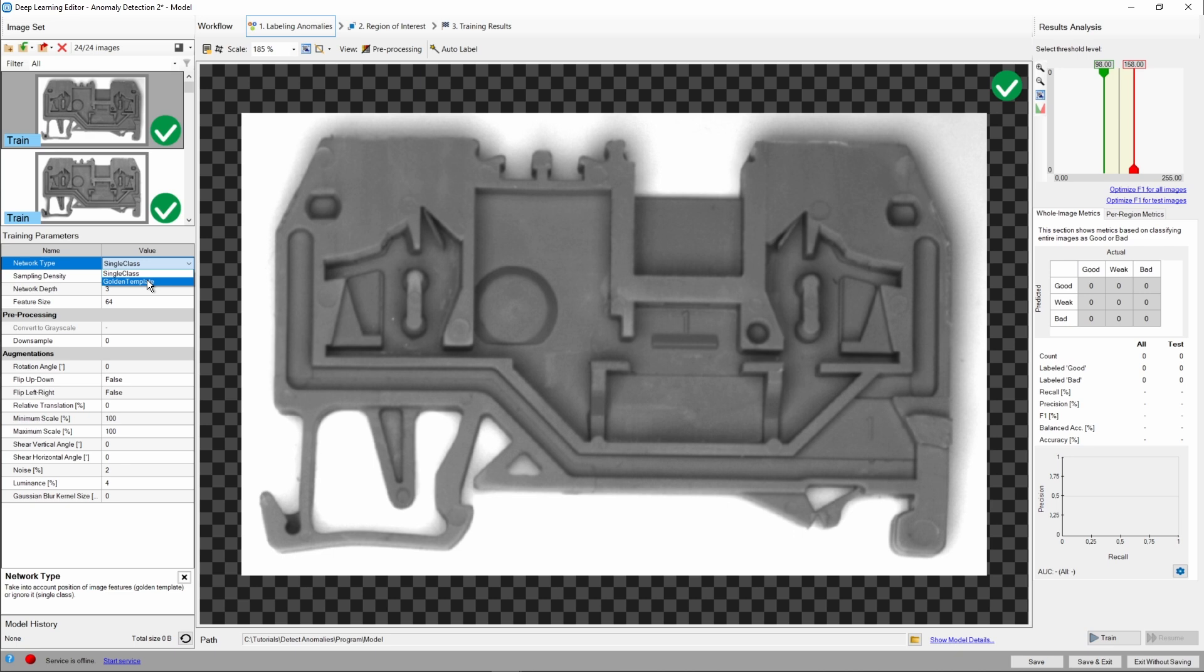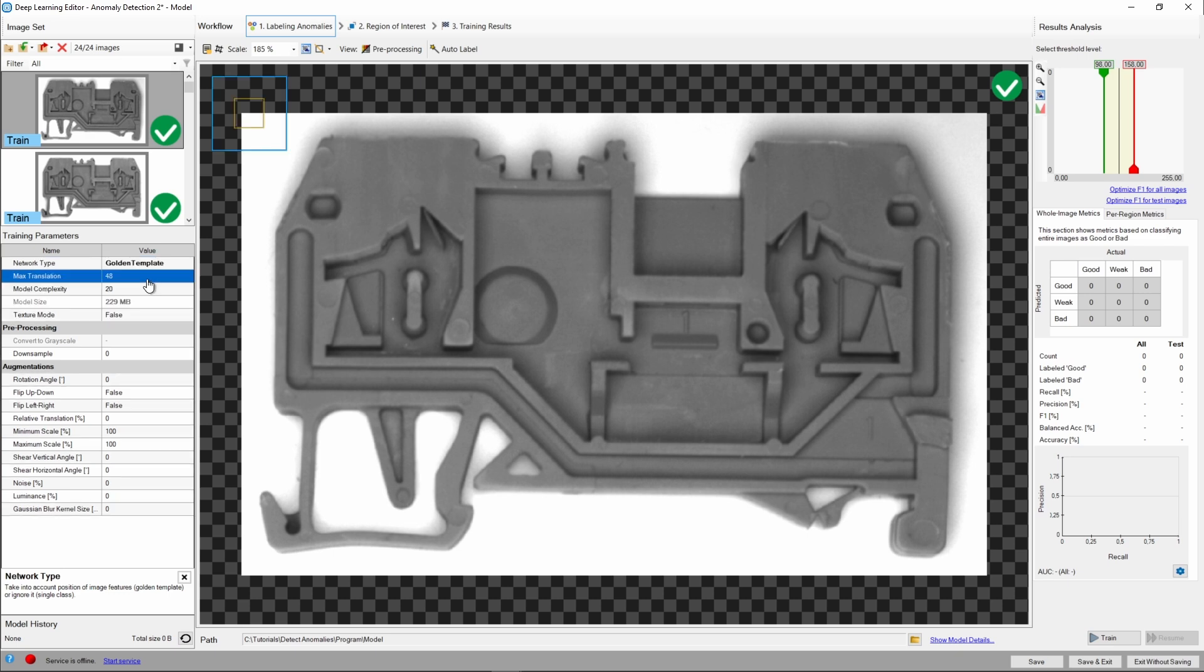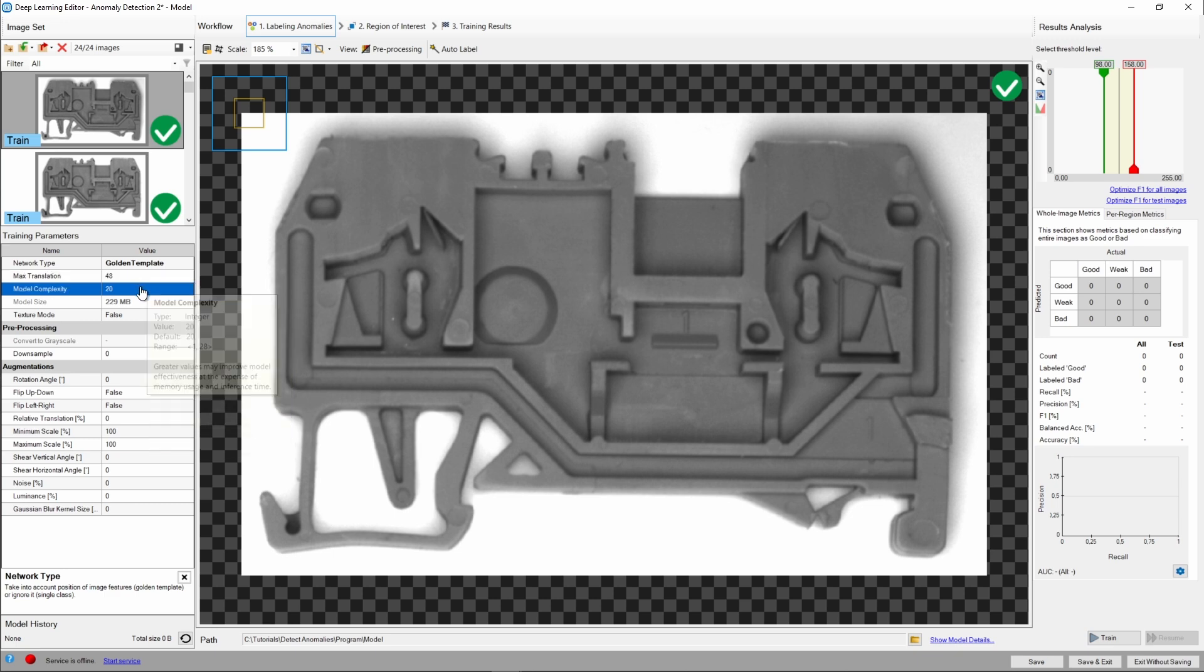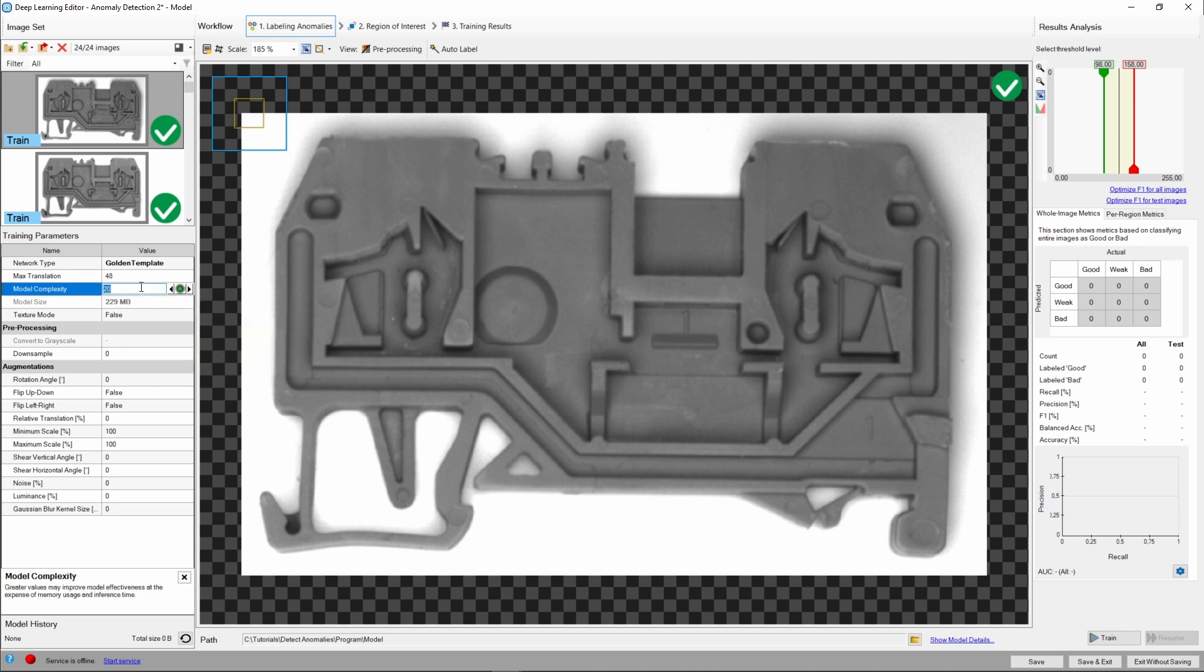Single class is simpler and faster, but it works best with less complex objects. Max translation defines the maximal position change tolerance. We'll leave it at default. Model complexity can improve model effectiveness, especially for complex objects. Our object is fairly simple, though, so we can try reducing it a bit. As you can see, this saves us a lot of memory, and it will also reduce model inference time.